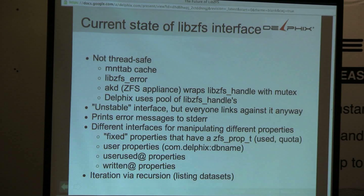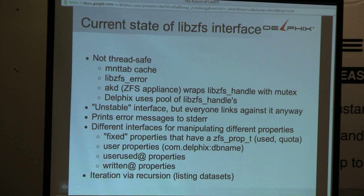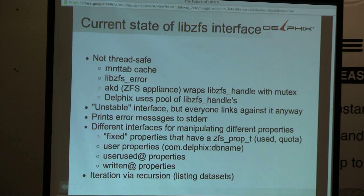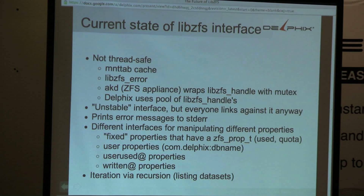At Delphix, we use a pool of LibZFS handles so we can concurrently do ZFS operations like getting stats from different threads. It's an unstable interface, but everybody links against it anyway, running the risk that if somebody changes the LibZFS interface — as they are well entitled to — then everybody's binaries are going to break. As we did.